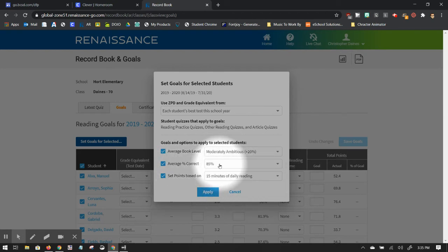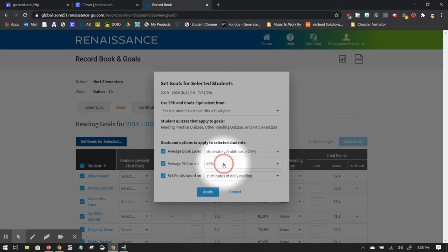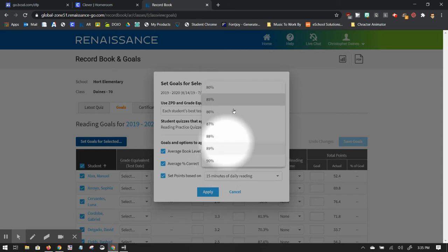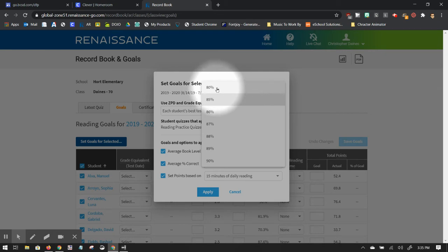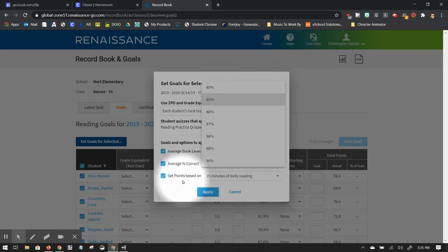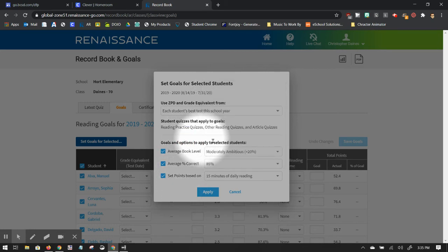Average percent correct, 85%. That's a school site decision. Normally, your goal is to get 85%. I would not change that unless your school site has agreed to change that. I know sometimes some lower grades choose 80%. 85% is usually the goal that most school sites have used.